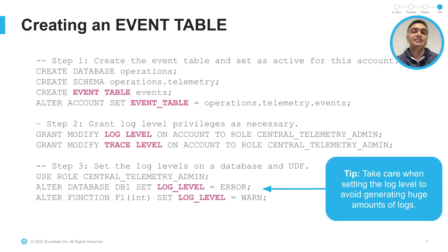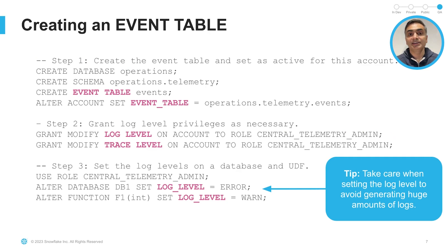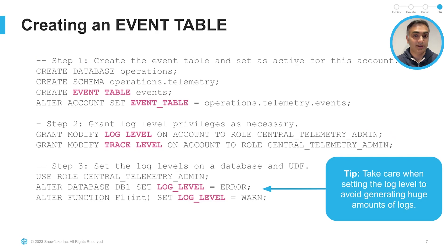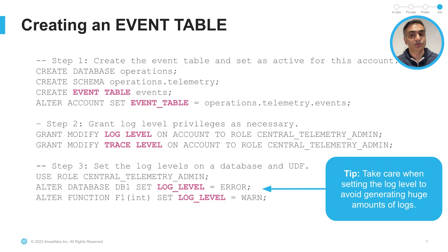Now, here is an example of creating an event table. First, we create the database, then a schema, and finally, the event table called events. We then set the newly created events table as the active event table for this account. You can then grant log-level and trace-level privileges to an admin role, and in this case, we have used a central telemetry admin role as an example.